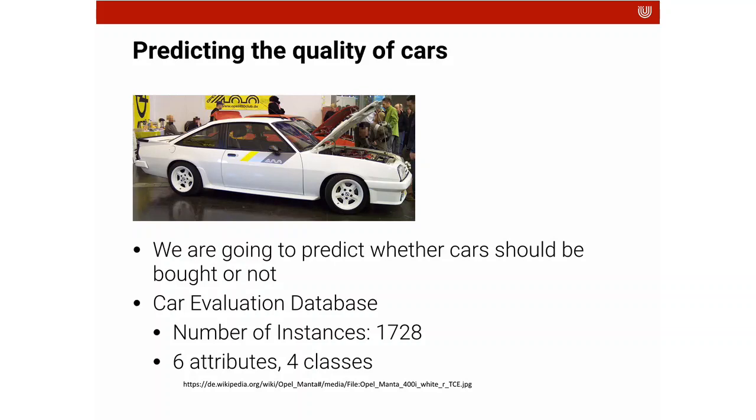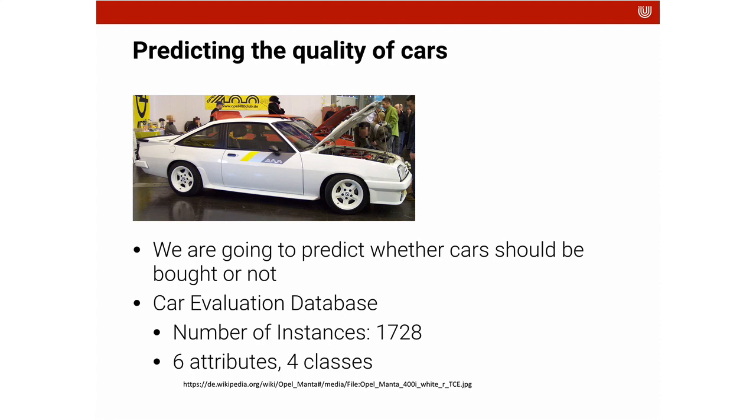Welcome to the practical session on classification. It's quite exciting because it might be the first time for many of you that you're actually going to train a machine learning model yourself. And the task that we're going to look at here in detail is the prediction of the quality of cars. We're going to predict whether cars should be bought or not. Imagine you're a car dealer and you want to automate your processes and figure out is this a good car to buy or not.